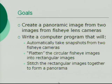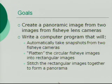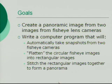In order to do this, we will use two fisheye lens cameras placed back to back. We will write a computer program that will take two snapshots from the fisheye cameras, flatten them, and stitch them together to form a panorama.